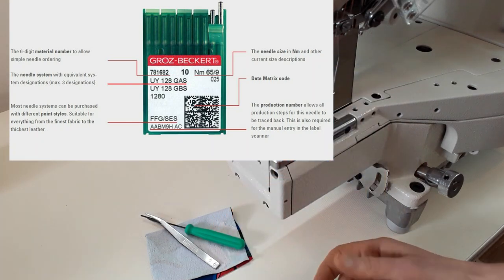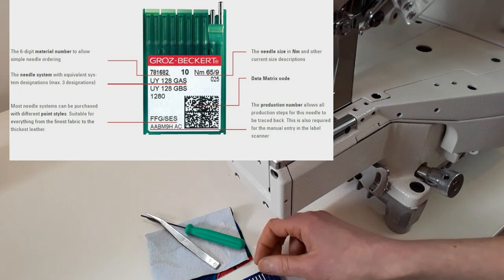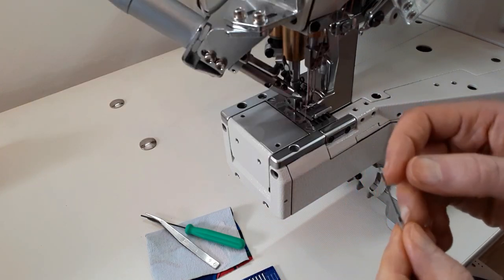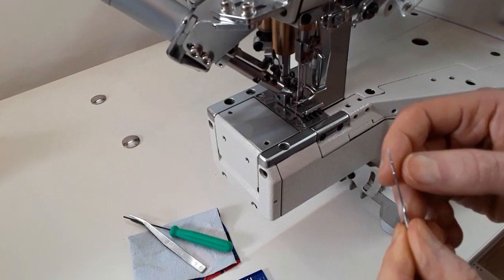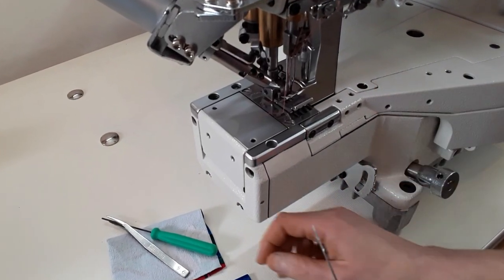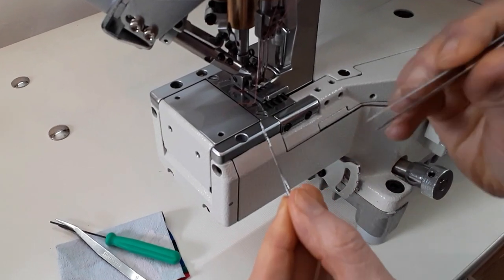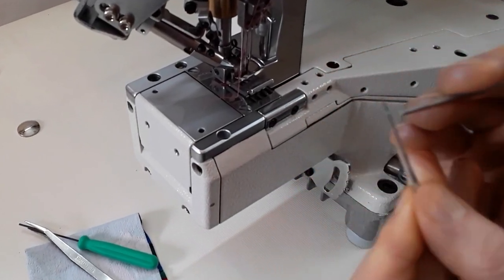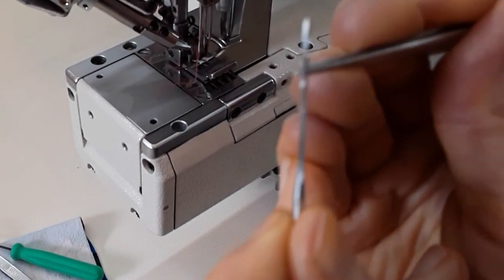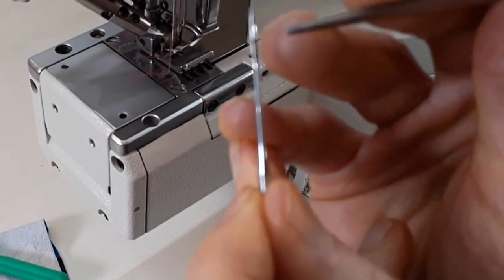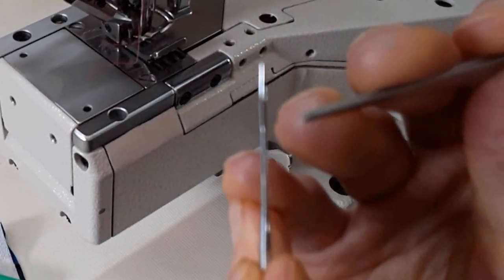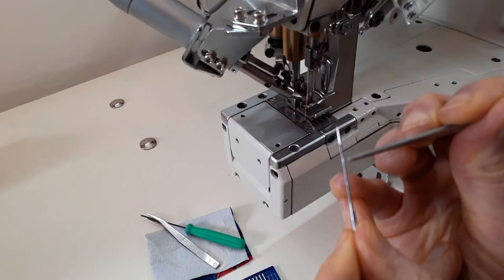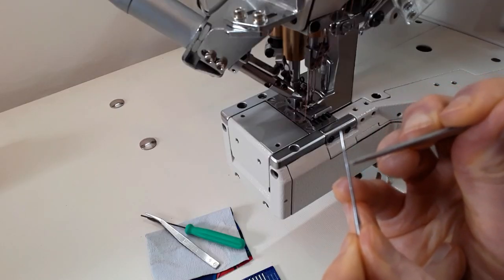I can see that my system is right for the machine. It says UY128GAS on the box, on the pack, but you can also see that because they are longer. If you have any other industrial machines you can compare and the scarf is visibly longer.